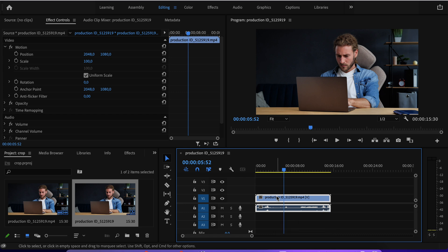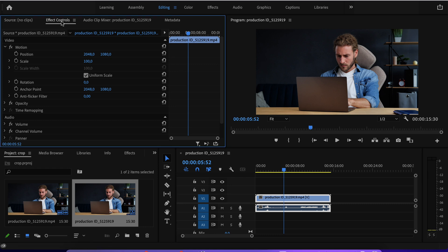But to achieve the exact same effect as we just did in the previous two options, all you have to do is have the clip selected. Then you go here where it says effect controls, motion, and you can adjust the variables for position and scale.